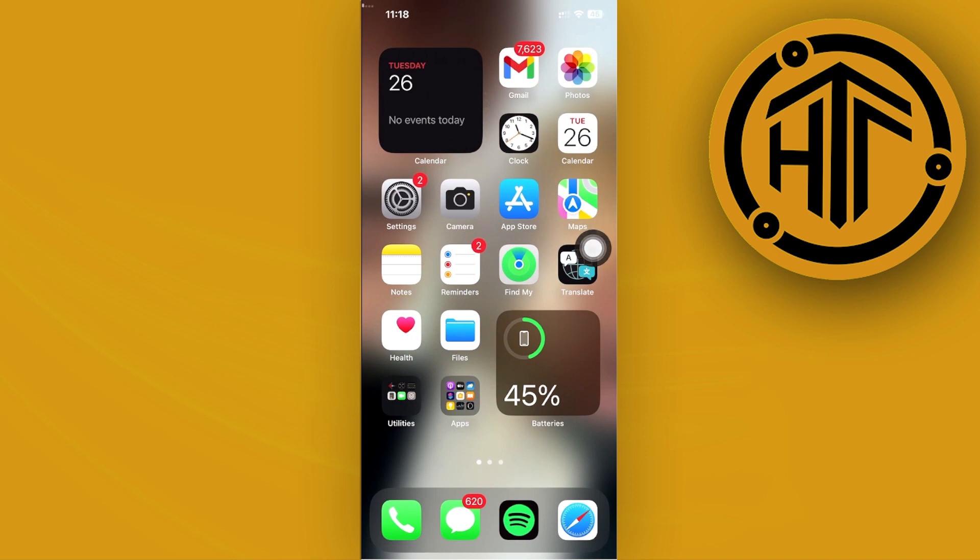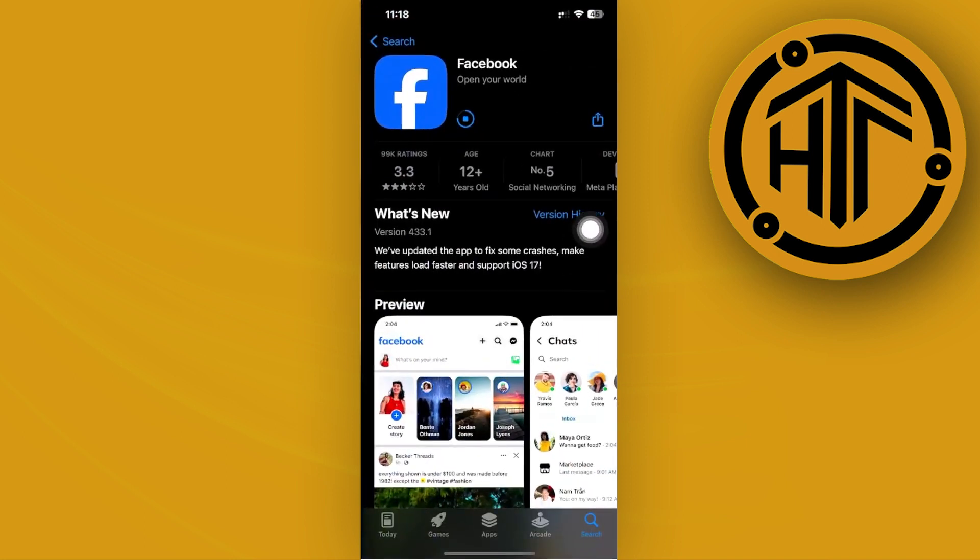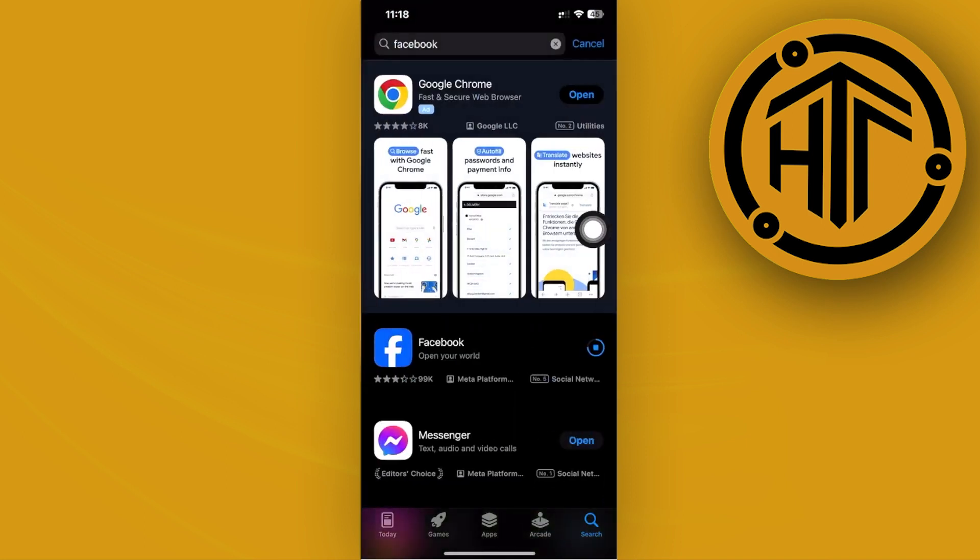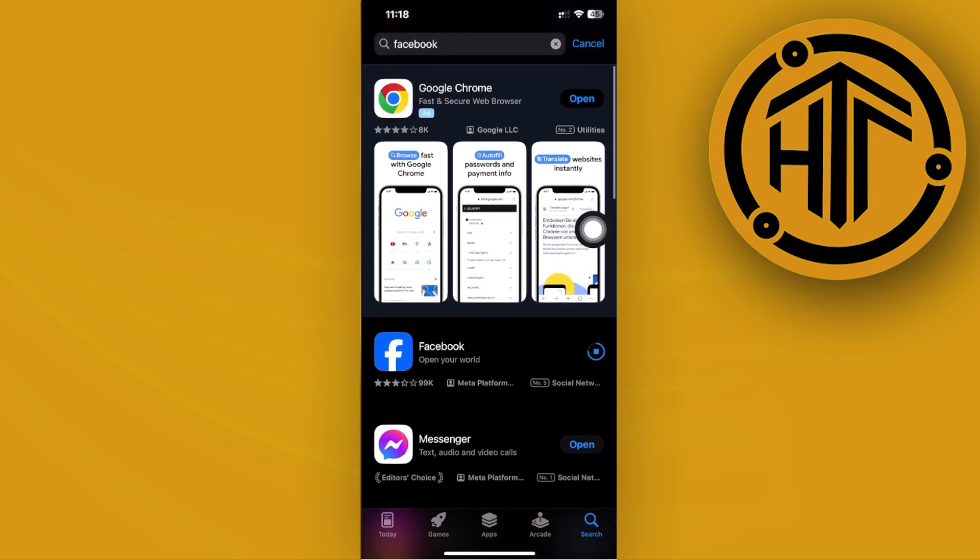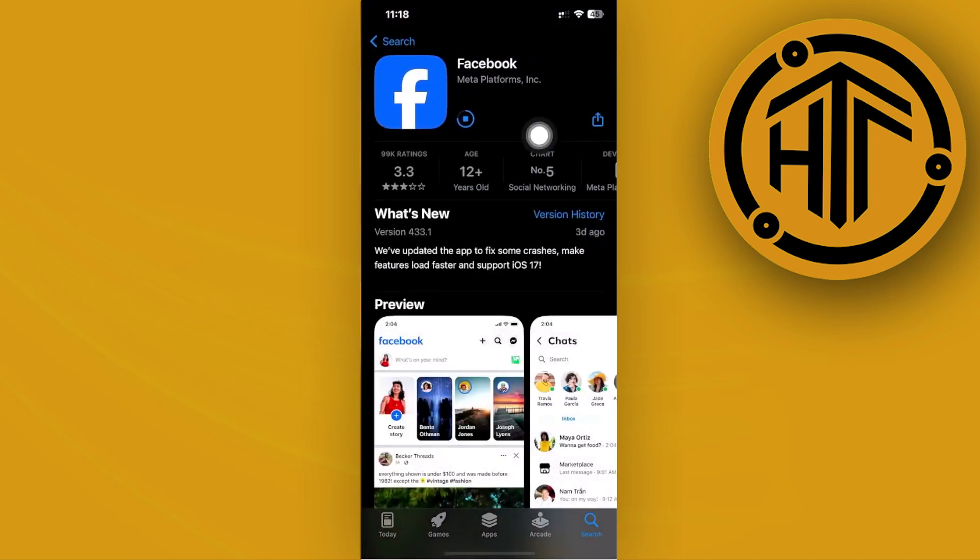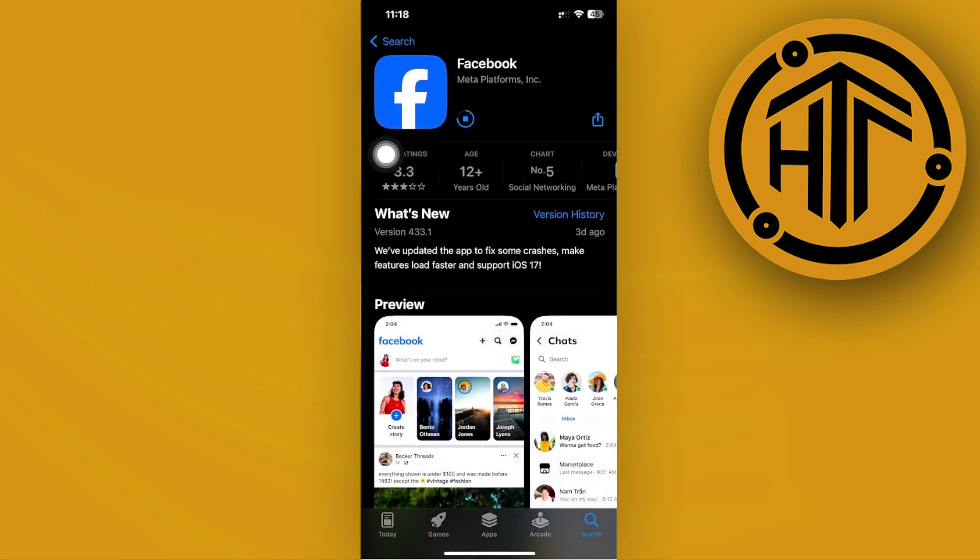Go ahead and launch the App Store and I want you to search for the Facebook application right here and make sure that your Facebook application is updated to the latest version. Now what this is going to do is fix bugs like this and give you the best user experience possible.